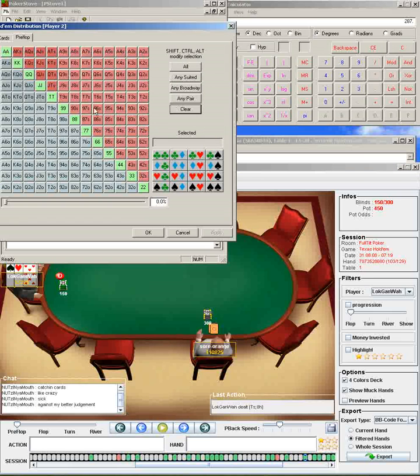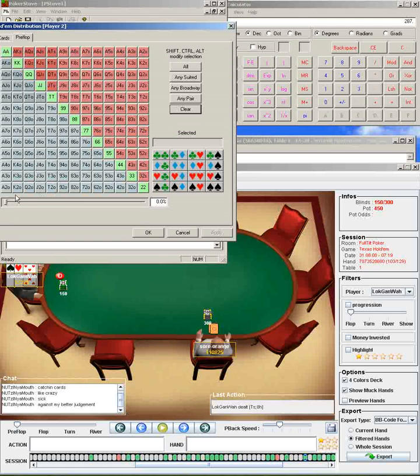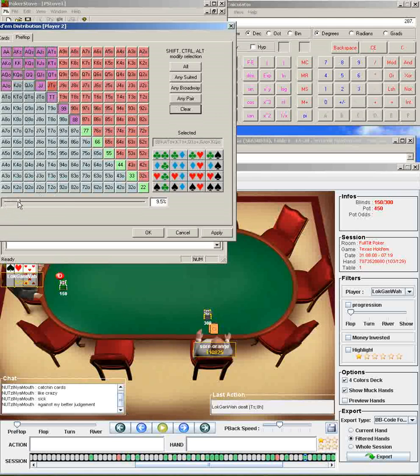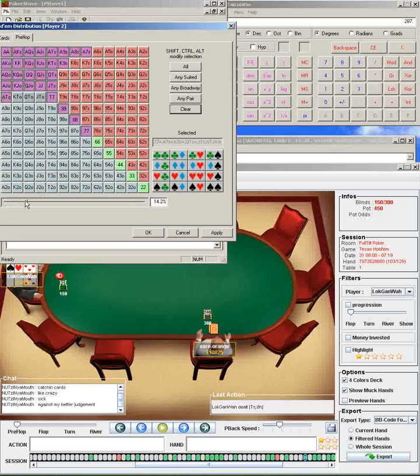In this situation against this opponent, he was playing fairly weak-tight passive, so I thought he was calling with around 15% of his range, with the top 15%. Any ace, medium, most low pairs, stuff like that.